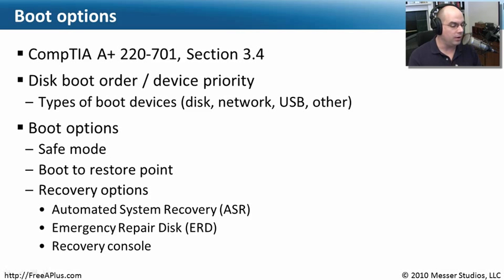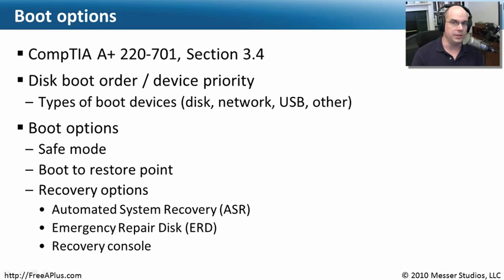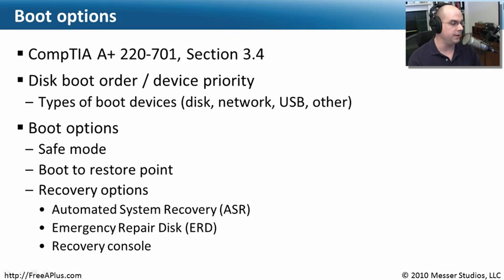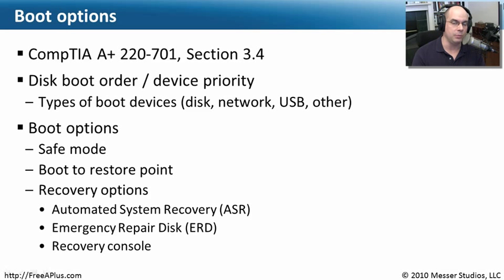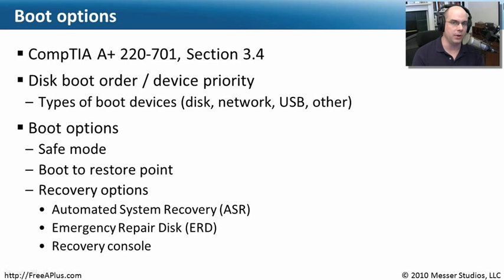And then we'll also look at Windows boot options. Once your operating system has started up from one of those devices, there's a number of modes: safe mode, booting to a restore point, recovery options. All of these things are going to be pretty important when we start trying to troubleshoot what's going on in the Windows operating system.